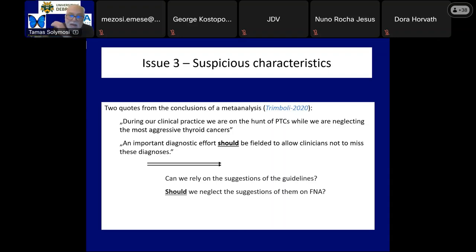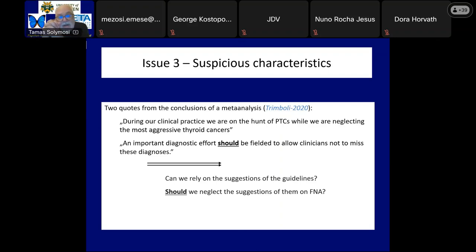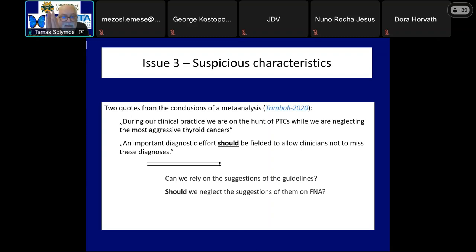This concern affects all guidelines published after 2006 and all thyroid classification systems because they rely on suspicious findings of papillary cancer when indicating FNA. Here I present two quite hard but well-established statements from the work of Trimboli and co-workers. These conclusions call into question all the guideline proposals and the practice based on them. The ultrasound presentation of the third frequent subtype of thyroid cancers, medullary cancer, is very close to that of papillary cancer, so the main concern is the diagnosis of follicular cancer between 10 and 20 mm in maximum diameter.